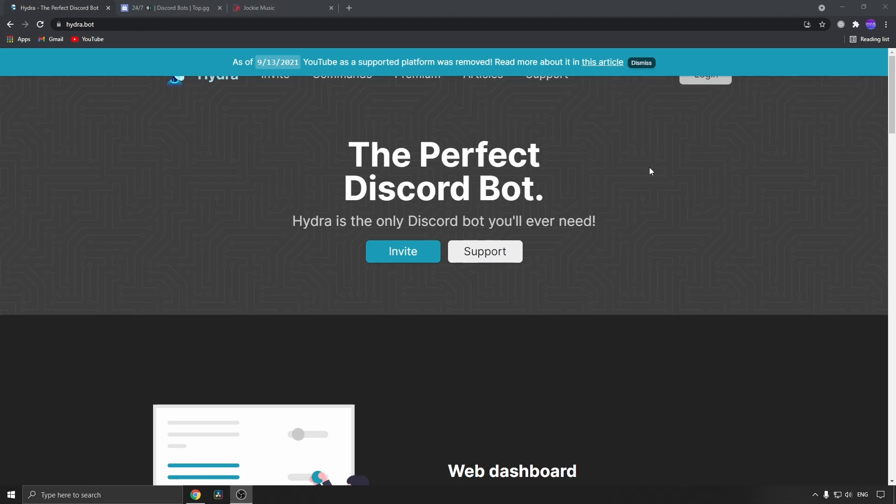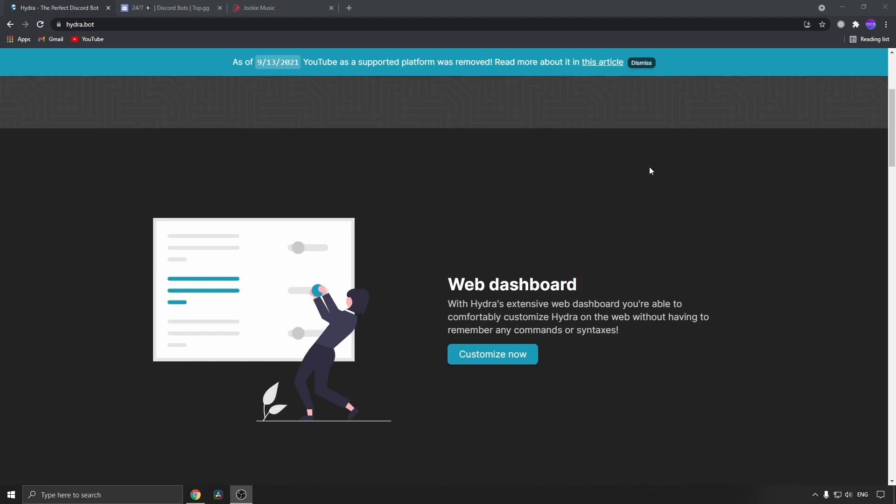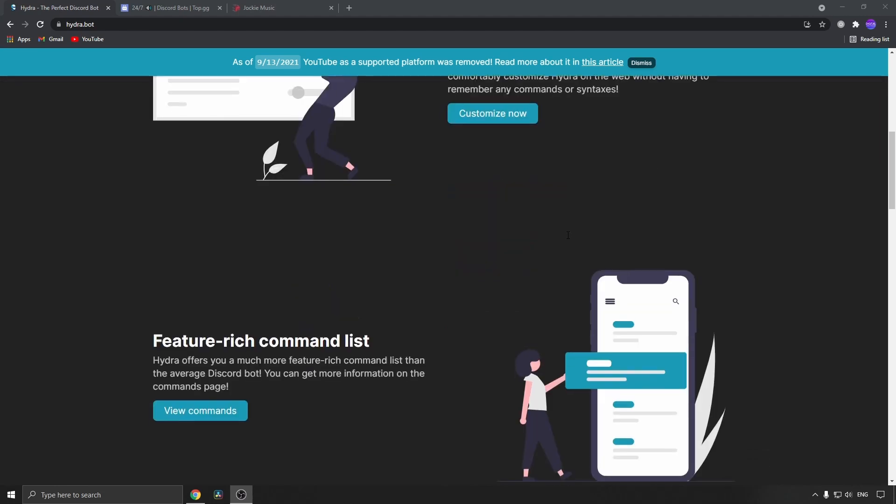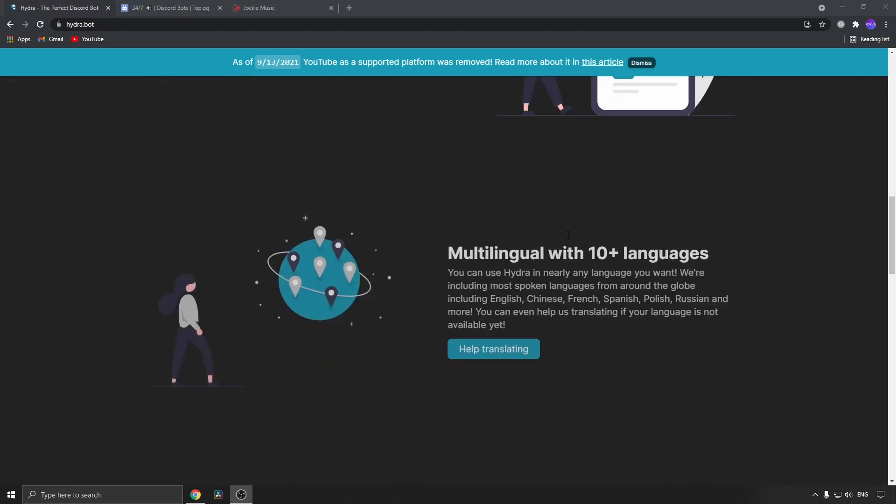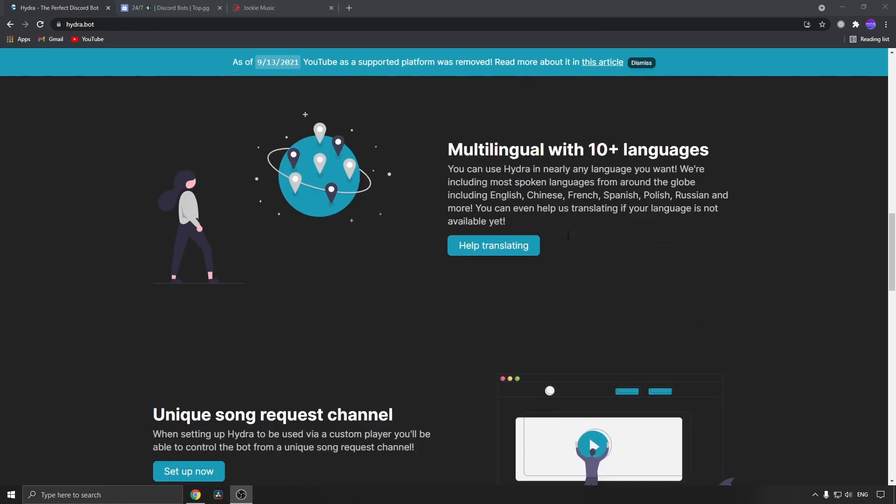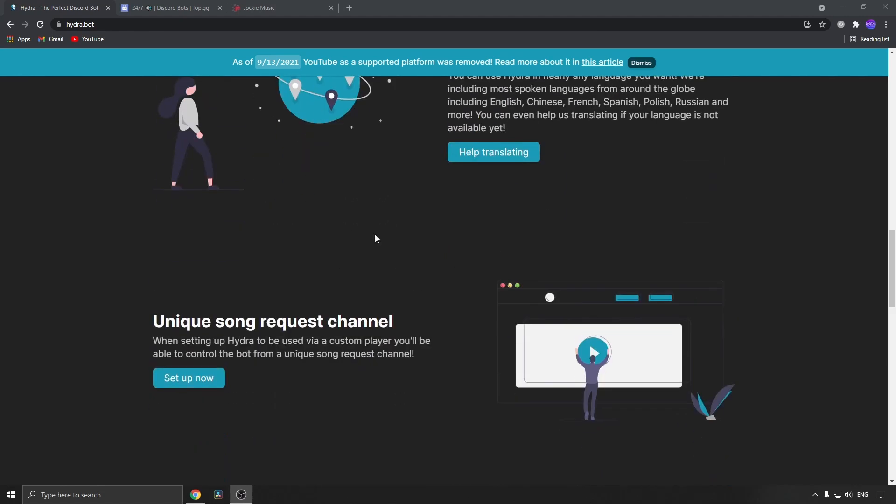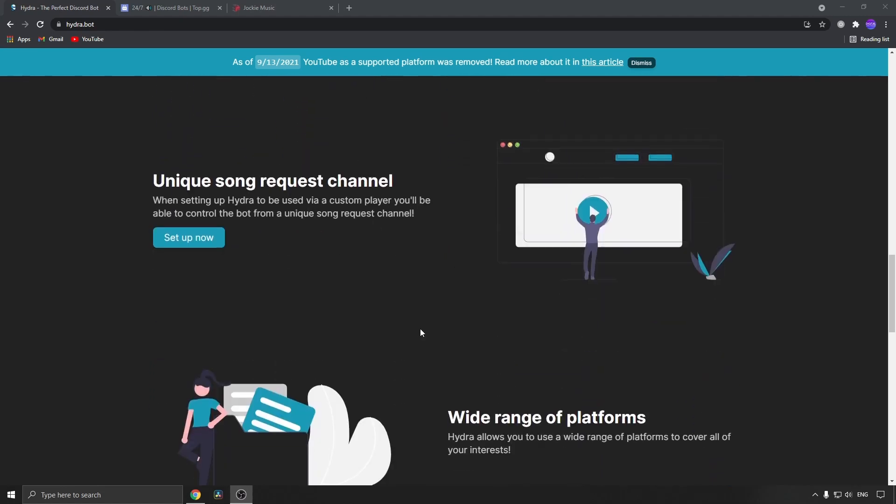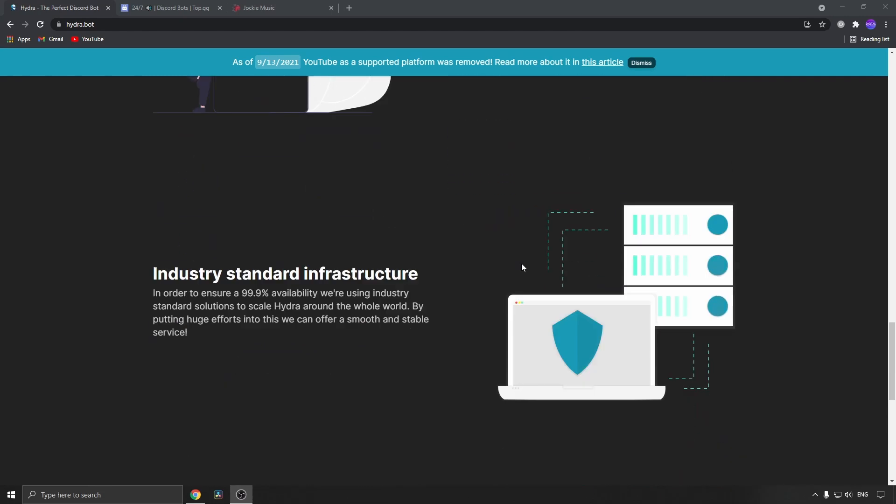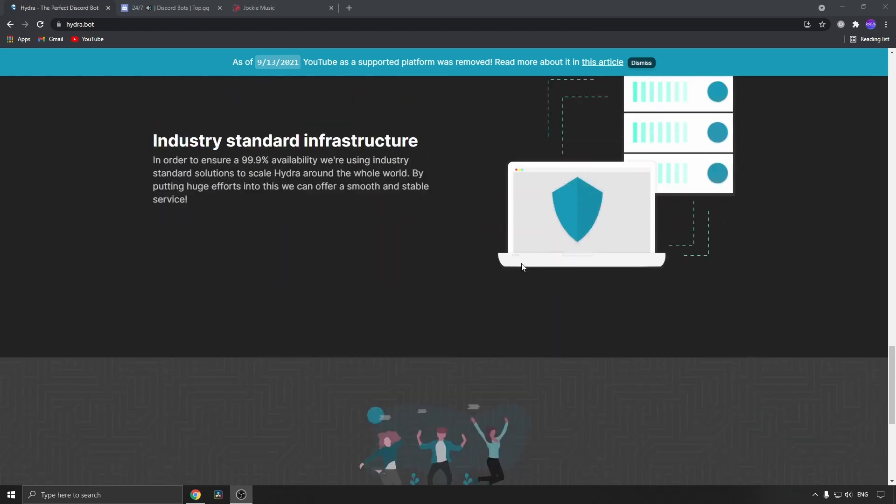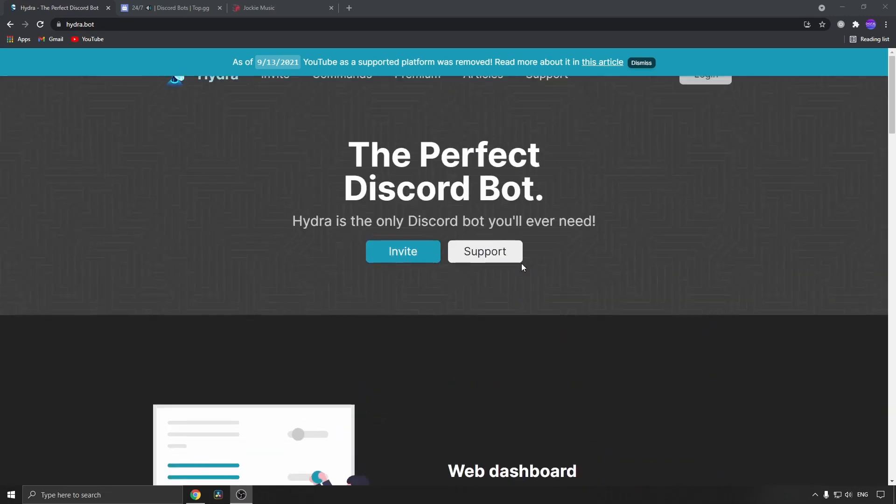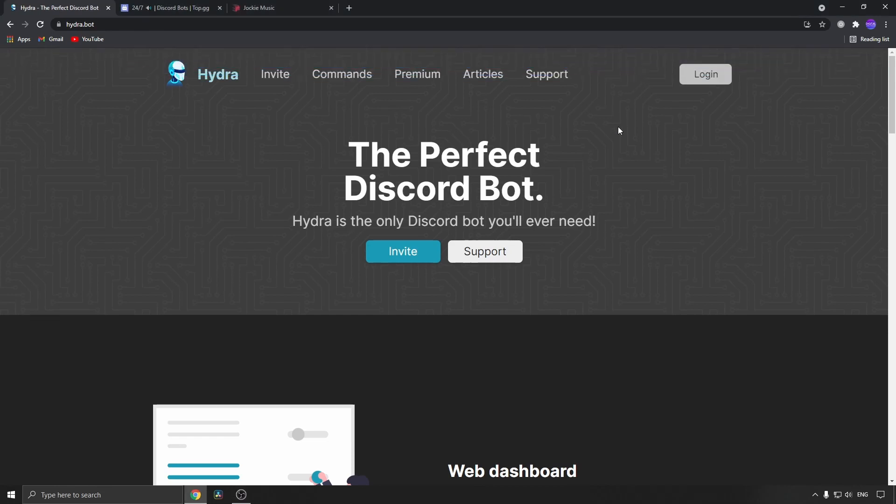You can see more about it if you go to hydra.bot. Basically you just have to add this to your Discord server and you can get multilingual support with 10+ languages, unique song request channels, and a wide range of platforms. You can read about it more on the website. Just click on the invite button to invite it to your Discord server. This is a great bot and I've used it in my server and it works well.